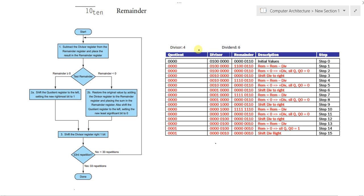The quotient register size is half the divisor and the remainder. So, if this is 32-bit, this is 64, and this is 64. That's because we initialized the left part of the divisor with our divisor value. And in the remainder, we initialized the right part of the remainder with the dividend.